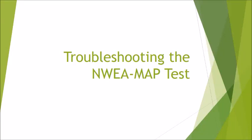Hello there, it's your friendly librarian here and I've got a few tips on troubleshooting common issues that you will run into when administering the NWEA MAP test.